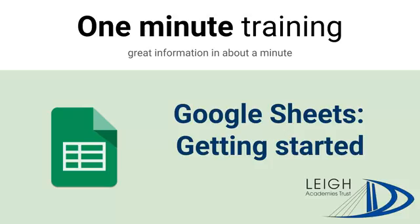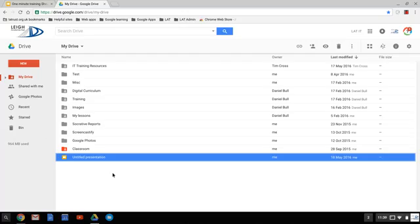Today we're going to look at getting started with Google Sheets. To get started with Google Sheets, go into Google Drive, click on New, then go down to Google Sheets, and that will open up a new sheet for you.